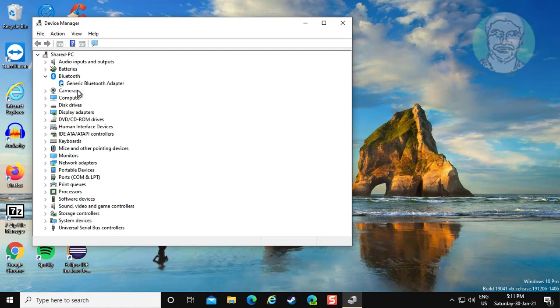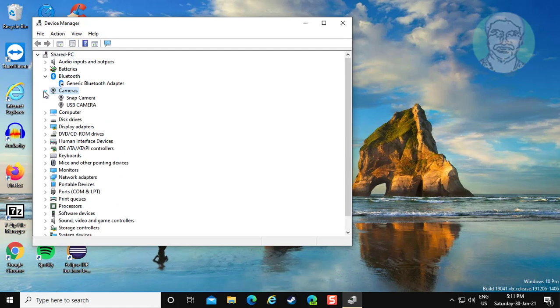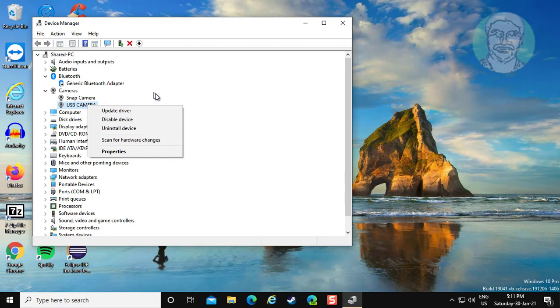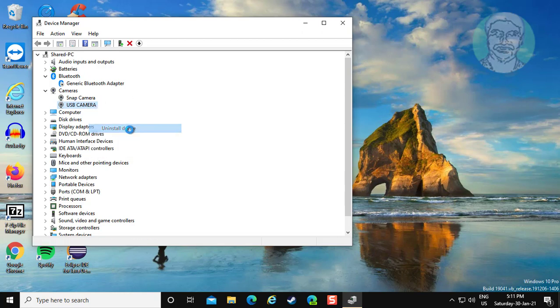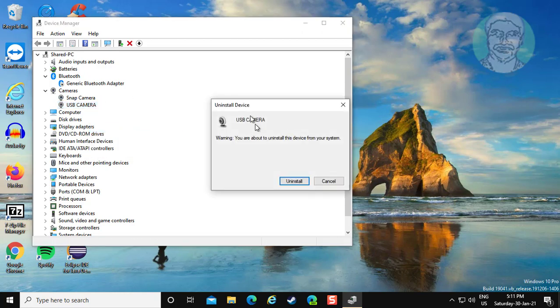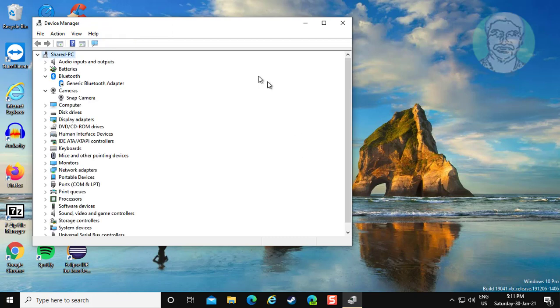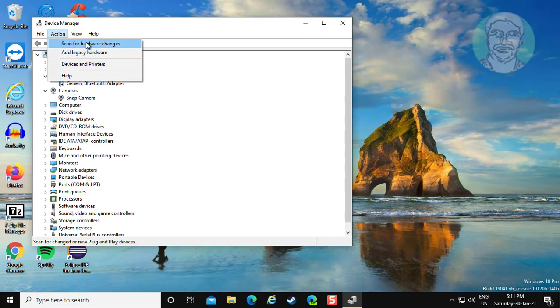Click and expand camera. Right click your camera. Click uninstall. Click uninstall. Click action tab, scan for hardware changes.